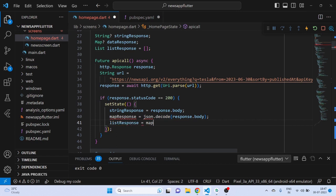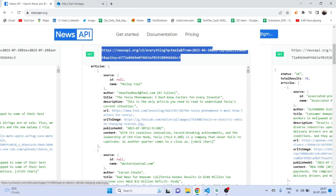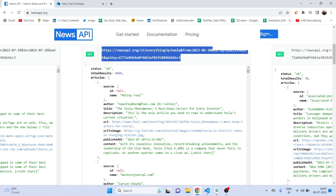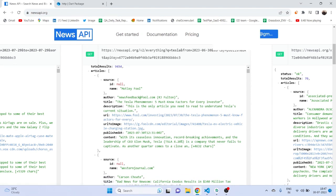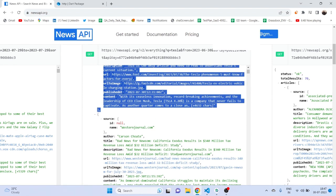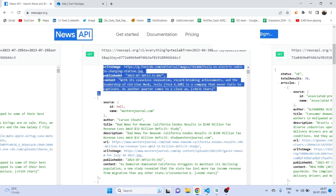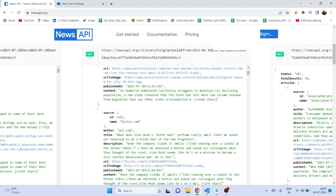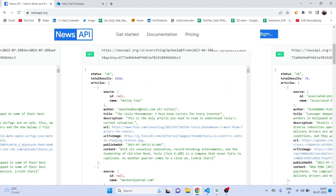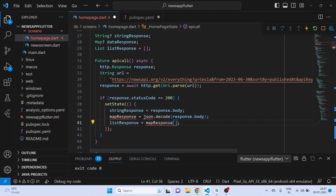Then listResponse is fetched from mapResponse using the key 'articles'. Inside articles we will get source, id, name, author, title, description, URL, images, published date, and content. So each object in the articles list has different author, title, URL, image, published date, and content — you get different news articles inside this. We need data from the articles so we're putting it in the list.